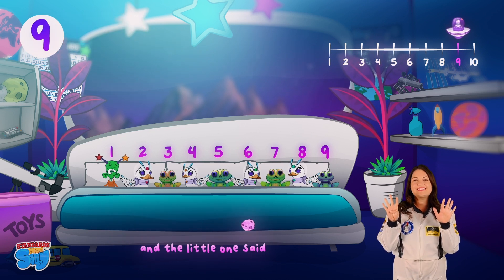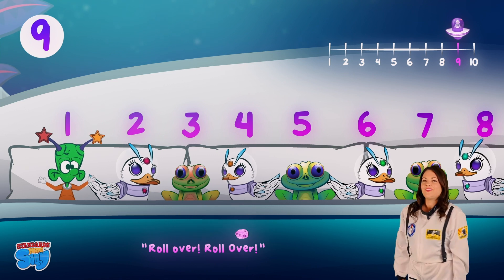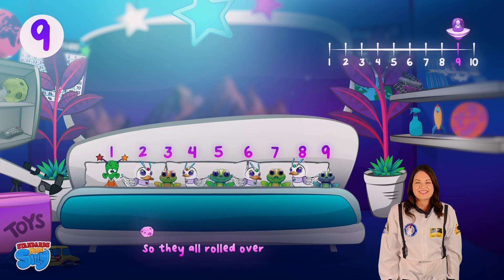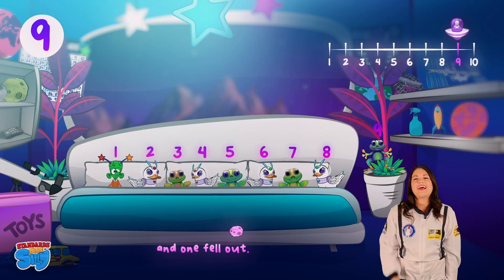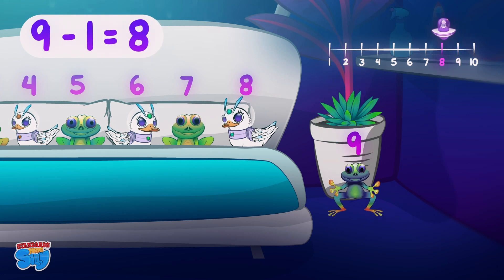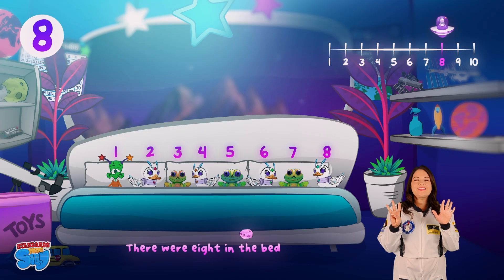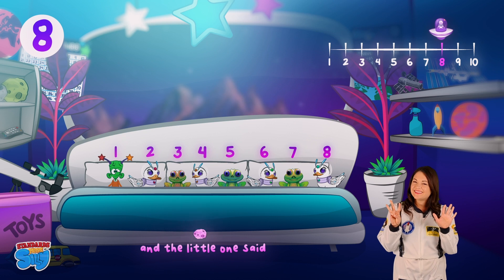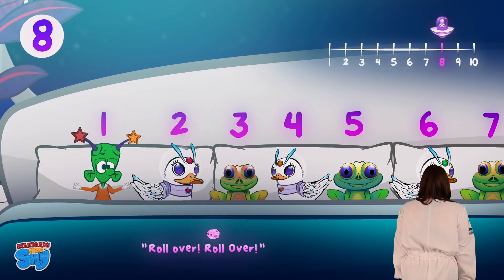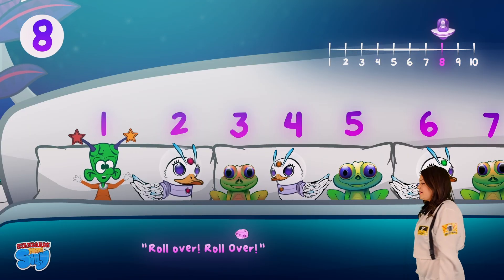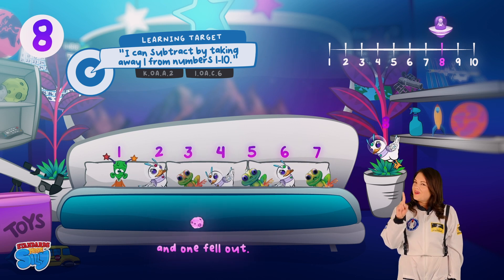And the little one said, "Roll over, roll over!" So they all rolled over and one fell out. There were eight in the bed and the little one said, "Roll over, roll over!" So they all rolled over and one fell out.